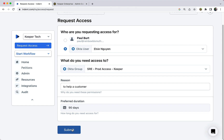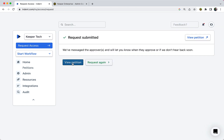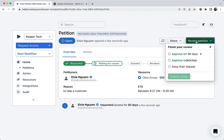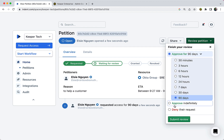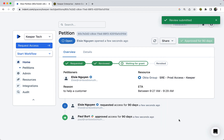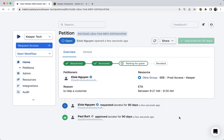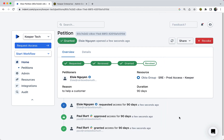The request is automatically routed to a designated approver based on your organization's security and compliance policies. Once the approver has received a request, they review the petition and set the access duration or accept the user-requested duration. If preferred, users can instantly receive time-bound access based on attributes such as on-call status.